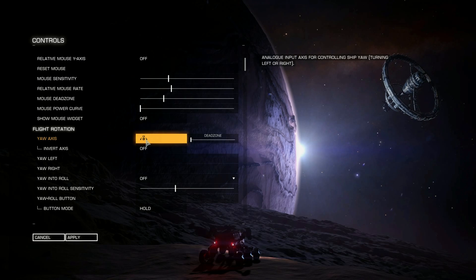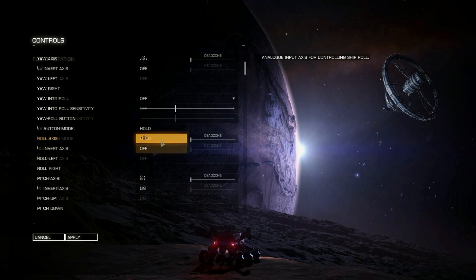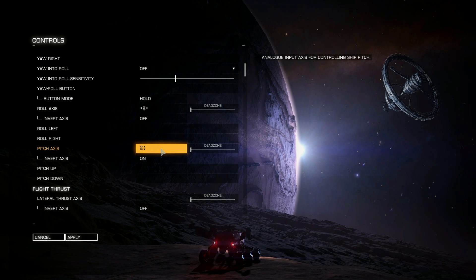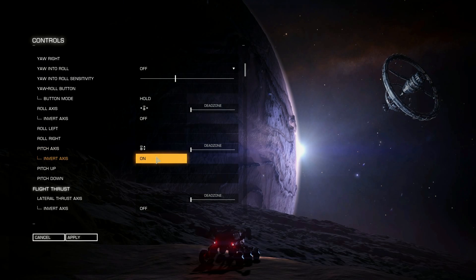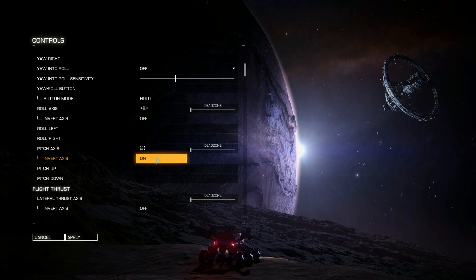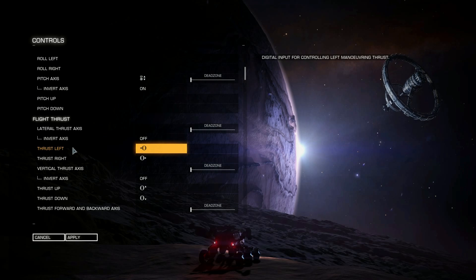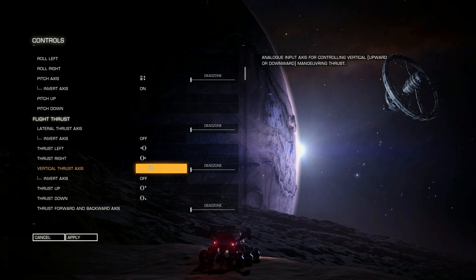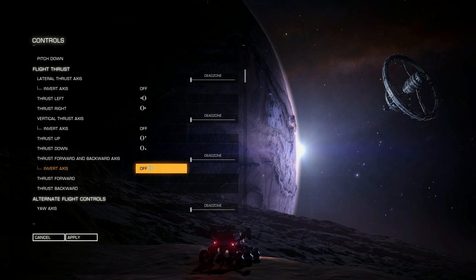The yaw axis is by default set to the twist grip on the flight stick. Roll axis is tilting side to side. Pitch axis is tilting up and down — invert axis is set to on as default, which is the correct flight way of doing it, so pulling back pitches up and pushing forward pitches down. In the Lateral Thrust section you'll have thrust left, right, up, and down, which are controlled by the hat on the throttle — up, down, left, right, all pretty much as expected.